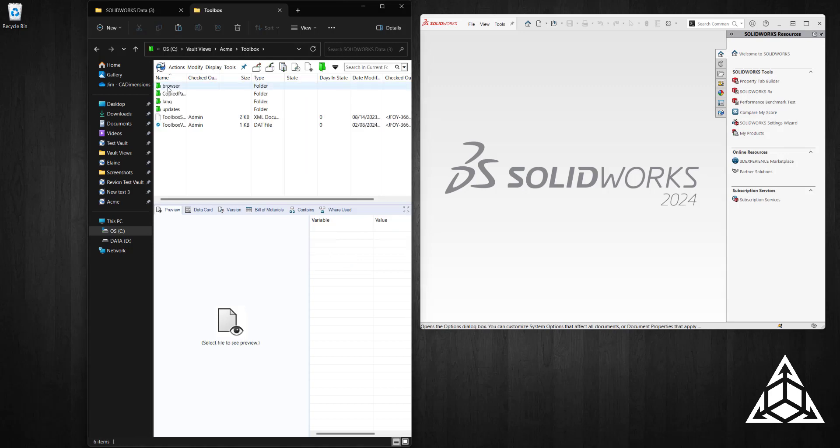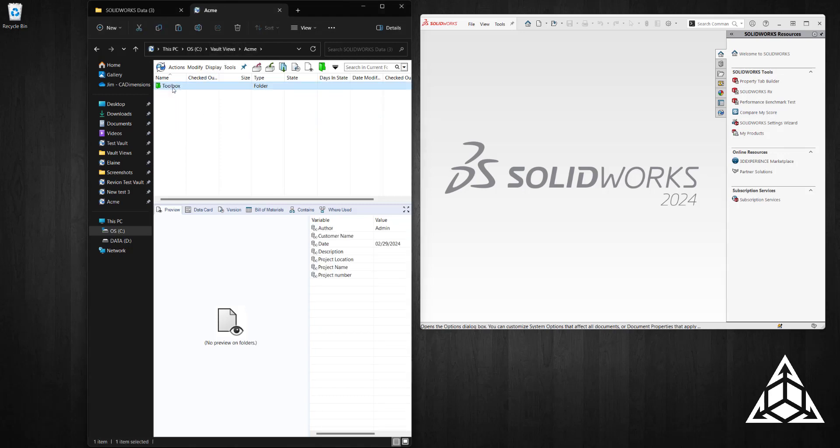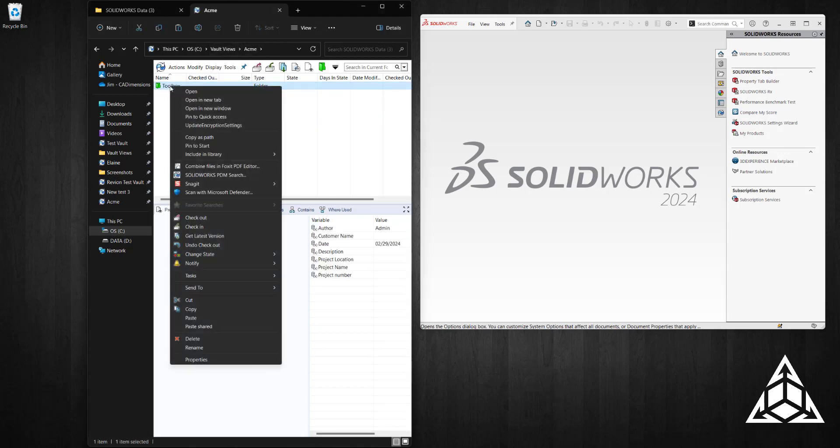Now we're going to check in those files.